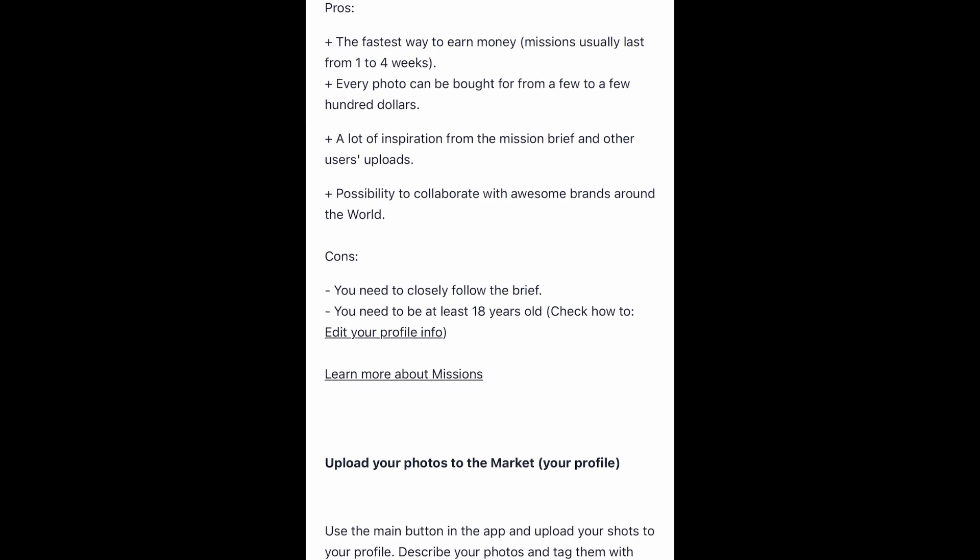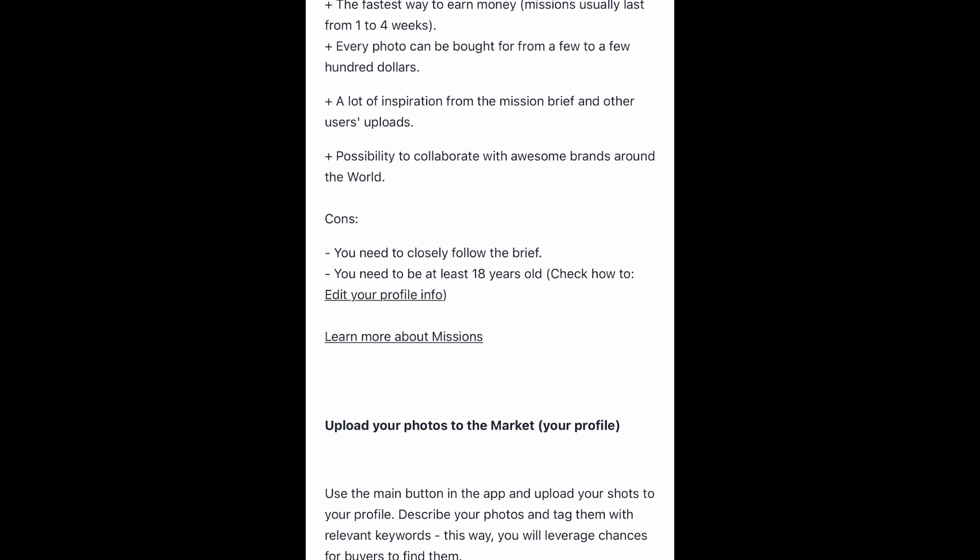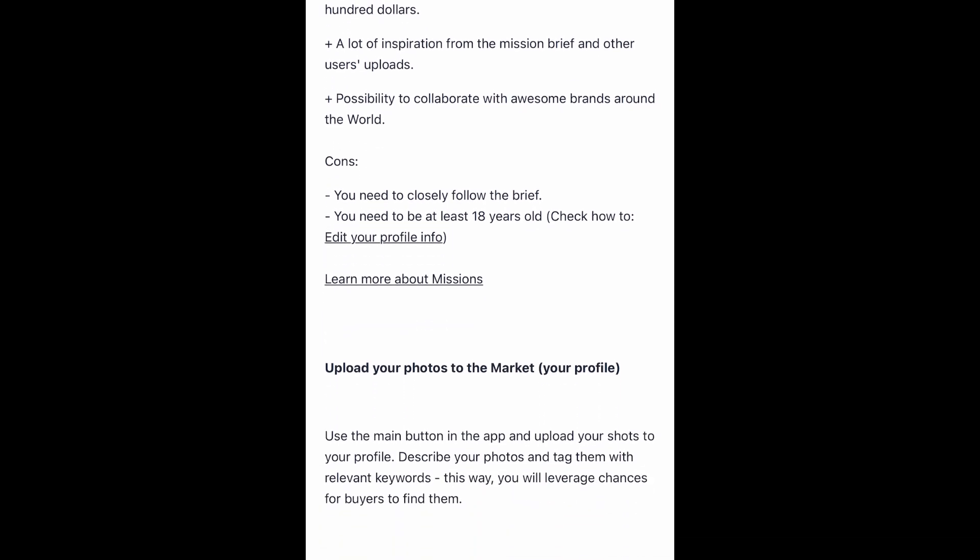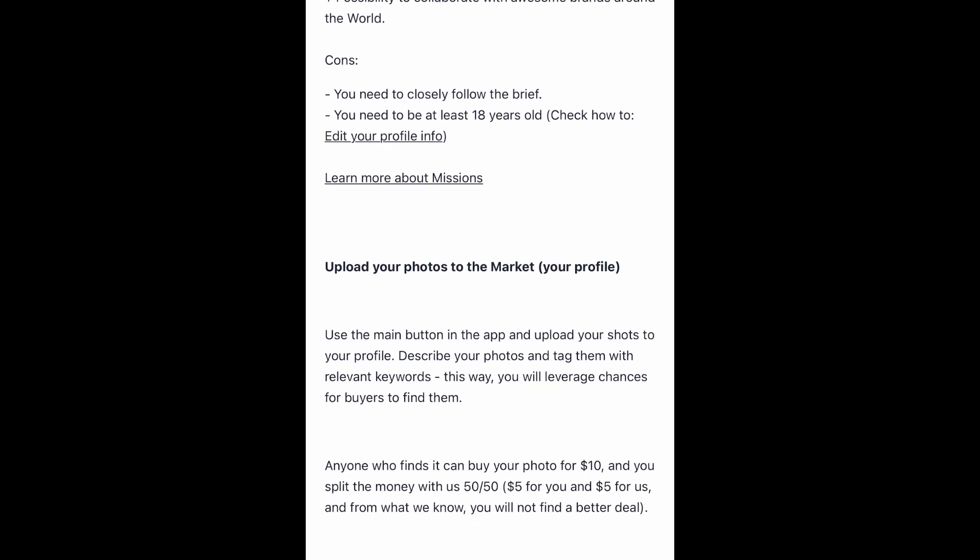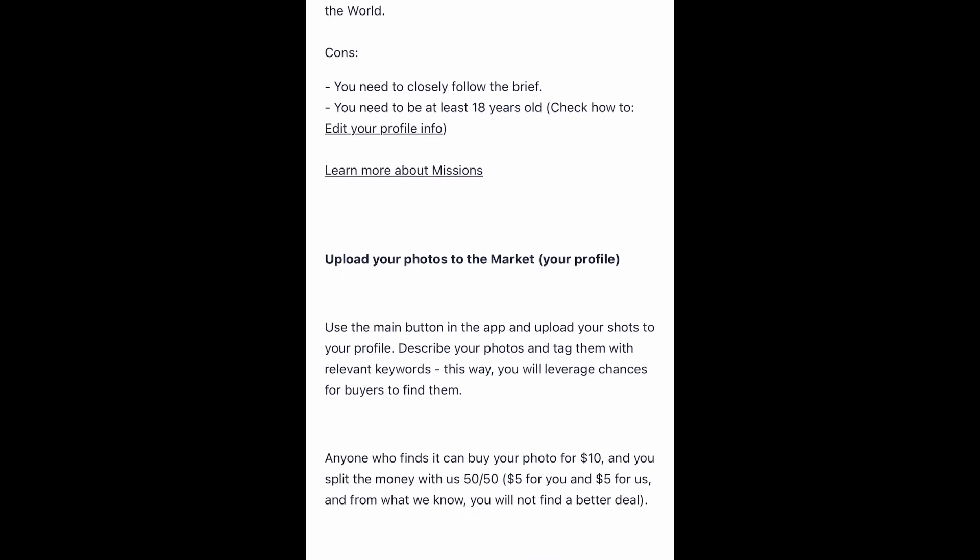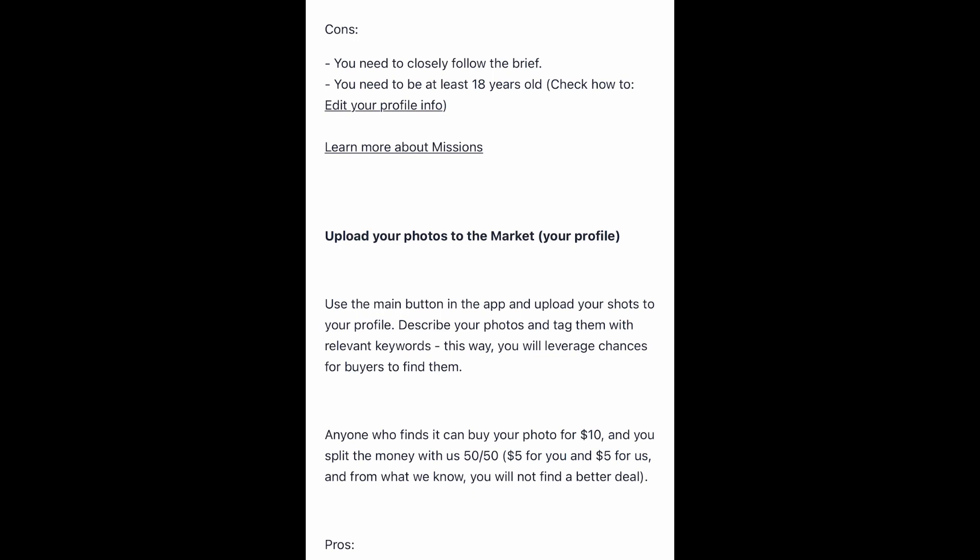But if you upload your photo on Foap market, then you will get five dollars. It is a 50-50 commission that you will get five dollars and this app will get the rest of the five dollars.